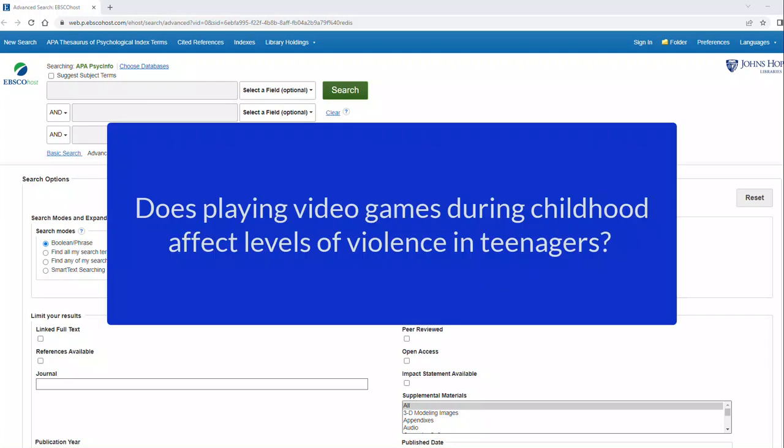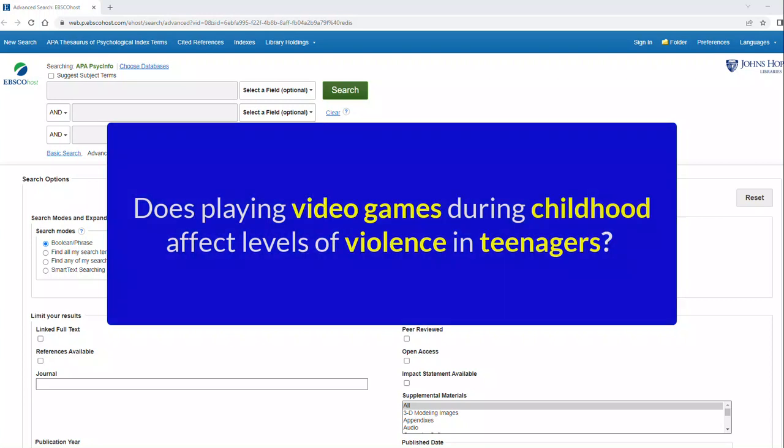Our research question today will be, Does playing video games during childhood affect levels of violence in teenagers? Our keywords, if we pull them out of our research question, are going to be video games, childhood, violence, and teenagers.